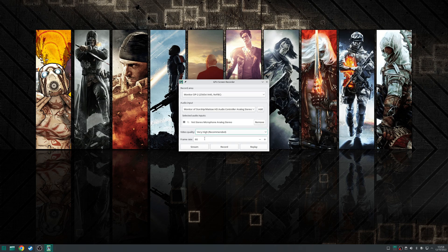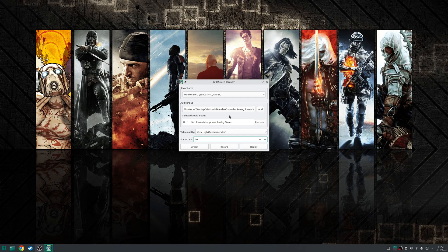You can also specify a frame rate as well however in my case I'm going to leave that as 60 fps.